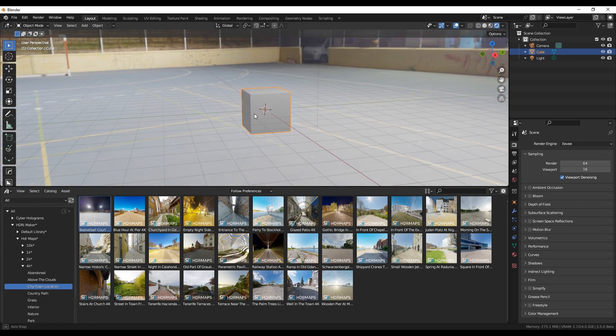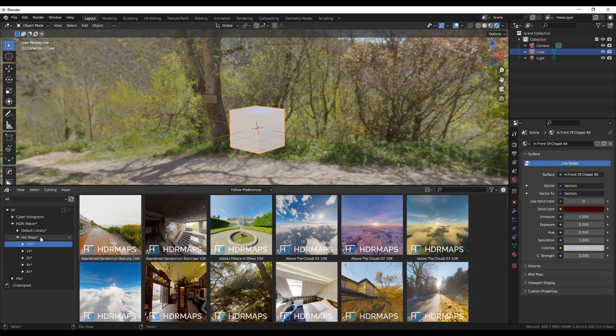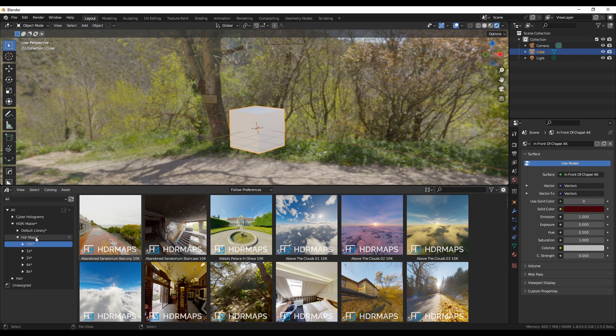It is recommended to restart Blender. To make the asterisk disappear from the names of the HDRI Maker libraries, it will be sufficient to save any project, it is not necessary to do it immediately.